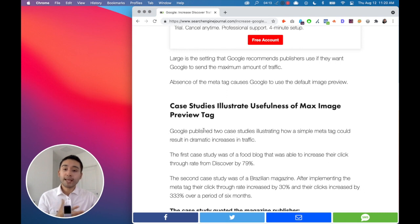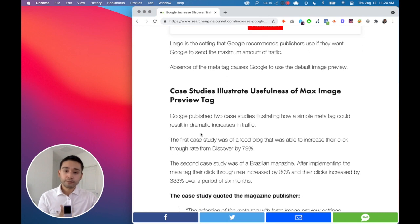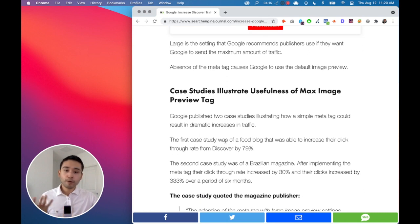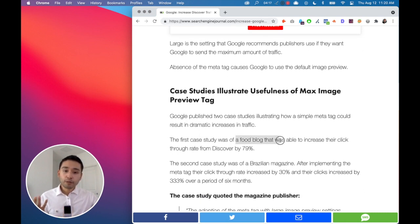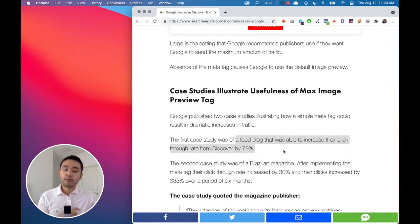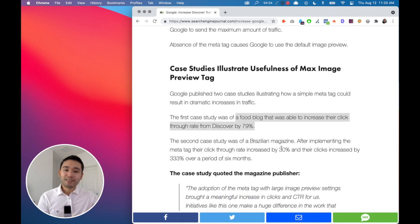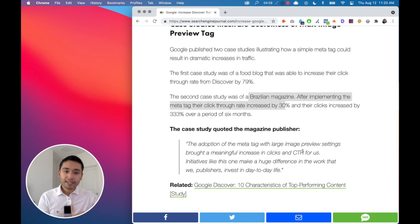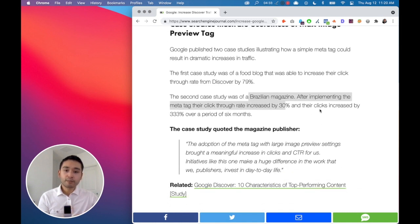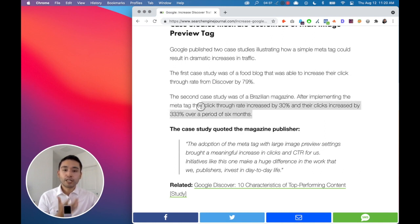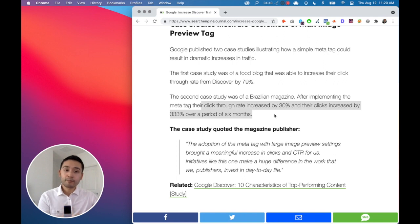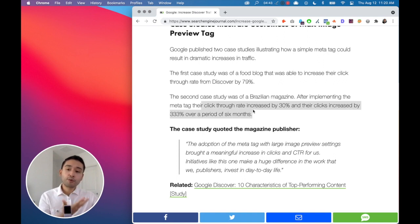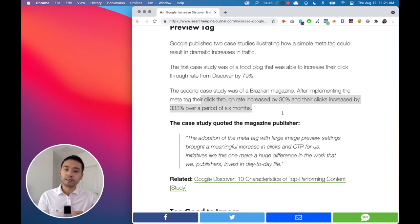And Google ran a case study. So there's a food blog that was able to increase their click-through rate from Discover by almost 80%. And there's a Brazilian magazine that increased their click-through rate by 30%, and their clicks increased by over 300% over a period of six months. So click-through rate increased by 30% and the total clicks over 300% over the past six months.